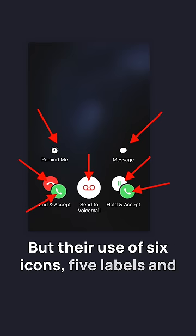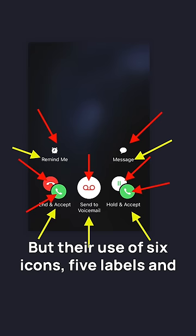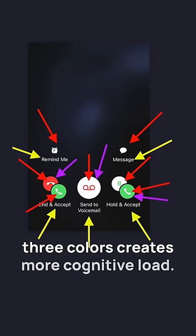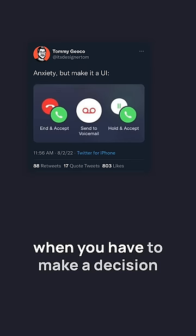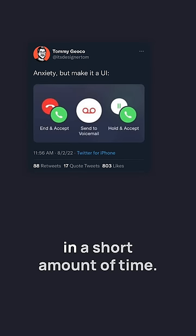But their use of six icons, five labels, and three colors creates more cognitive load. This creates a stressful situation when you have to make a decision in a short amount of time.